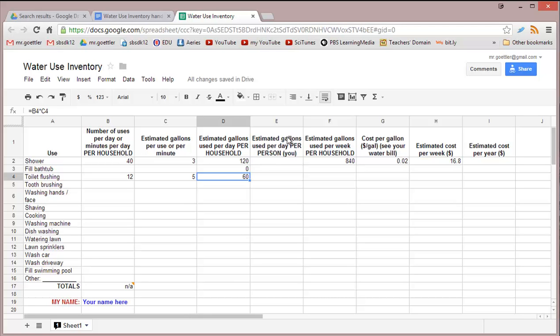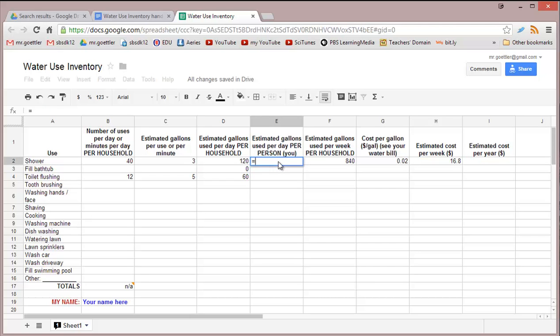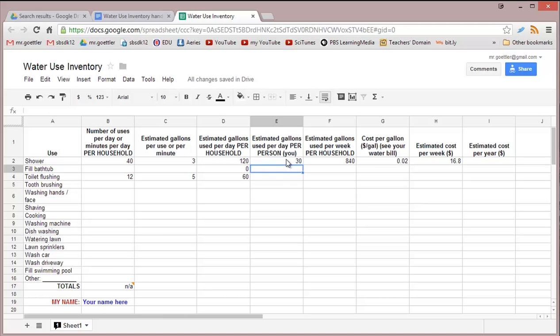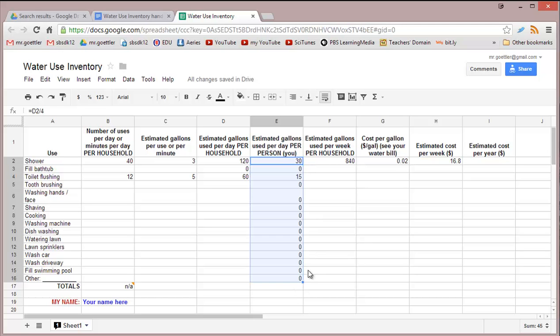Let's continue. Estimated gallons used per day per person means thinking of it per person, so divide by the number of people in your household. I'm going to do equals this number, which is per household, divided by 4 people living in my household. That's 30. The number you divide by will depend on your house. Same thing, I can copy and paste that down the whole way.